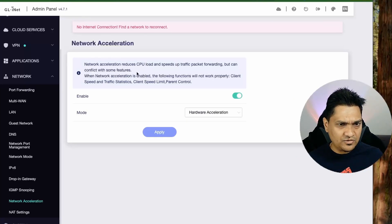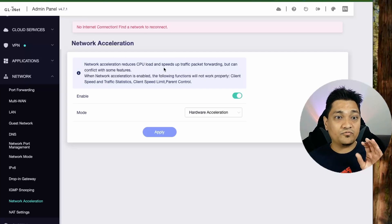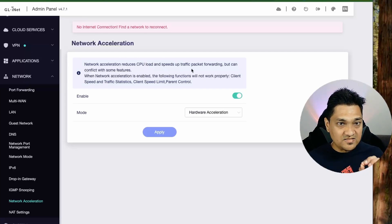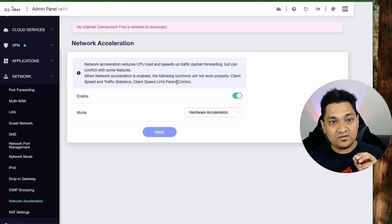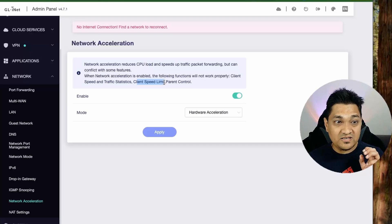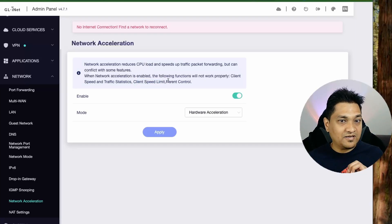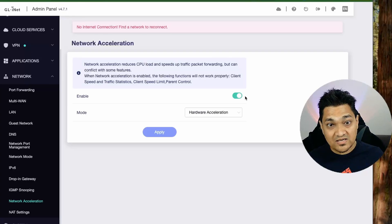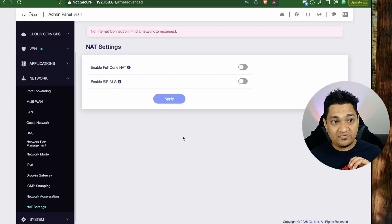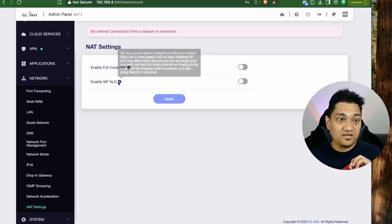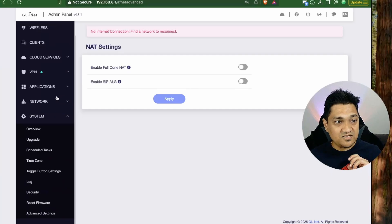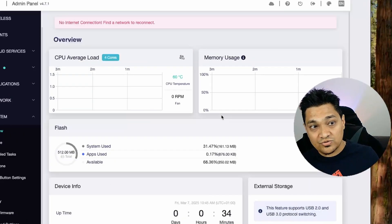There's IGMP snooping and network acceleration. Network acceleration reduces CPU usage while increasing traffic throughput, but it can affect parental control, client speed limits, and traffic statistics. You have to decide whether the speed benefit outweighs those limitations. There are also NAT settings where you can enable full-cone NAT for reduced gaming latency and toggle the SIP ALG option.